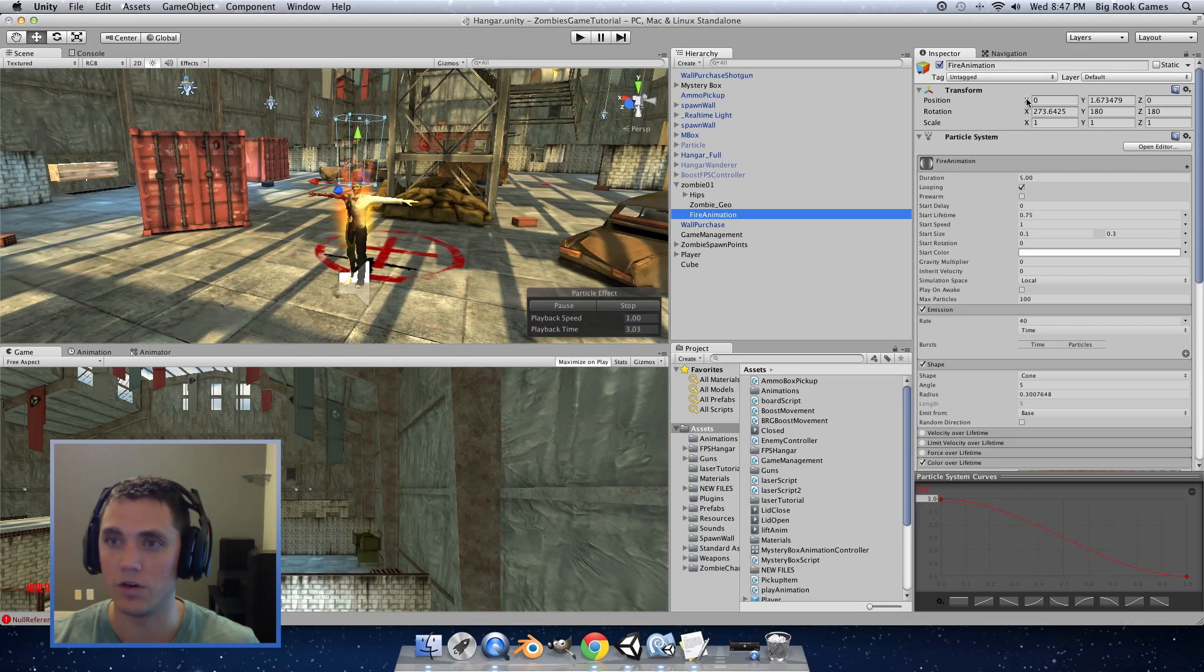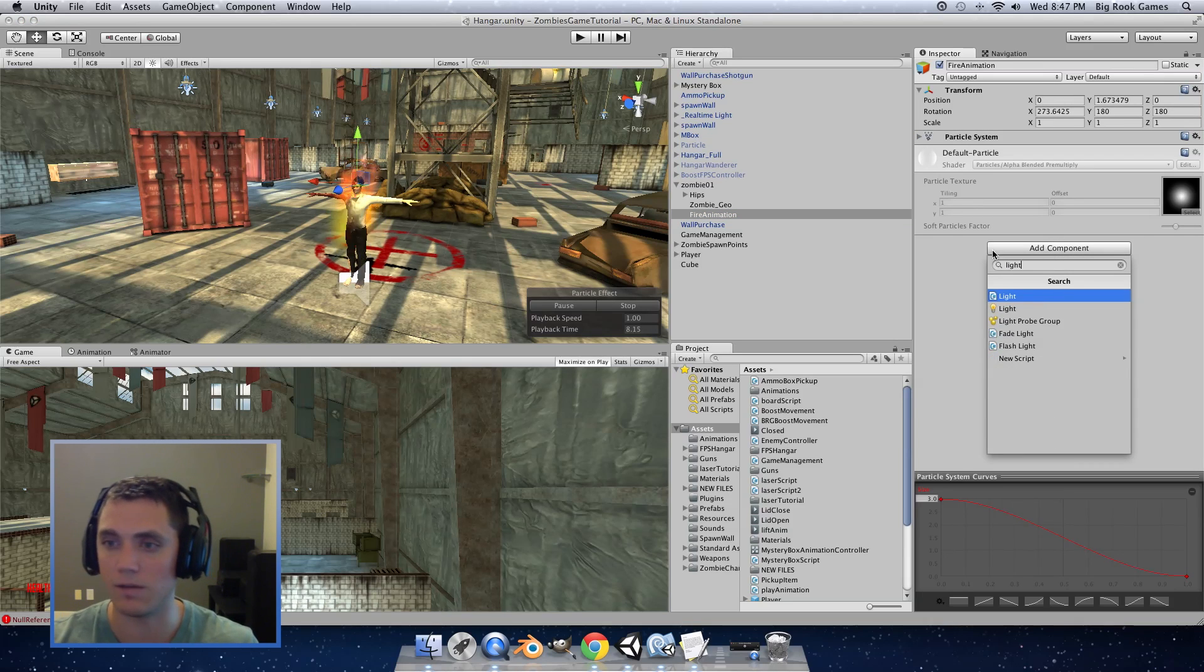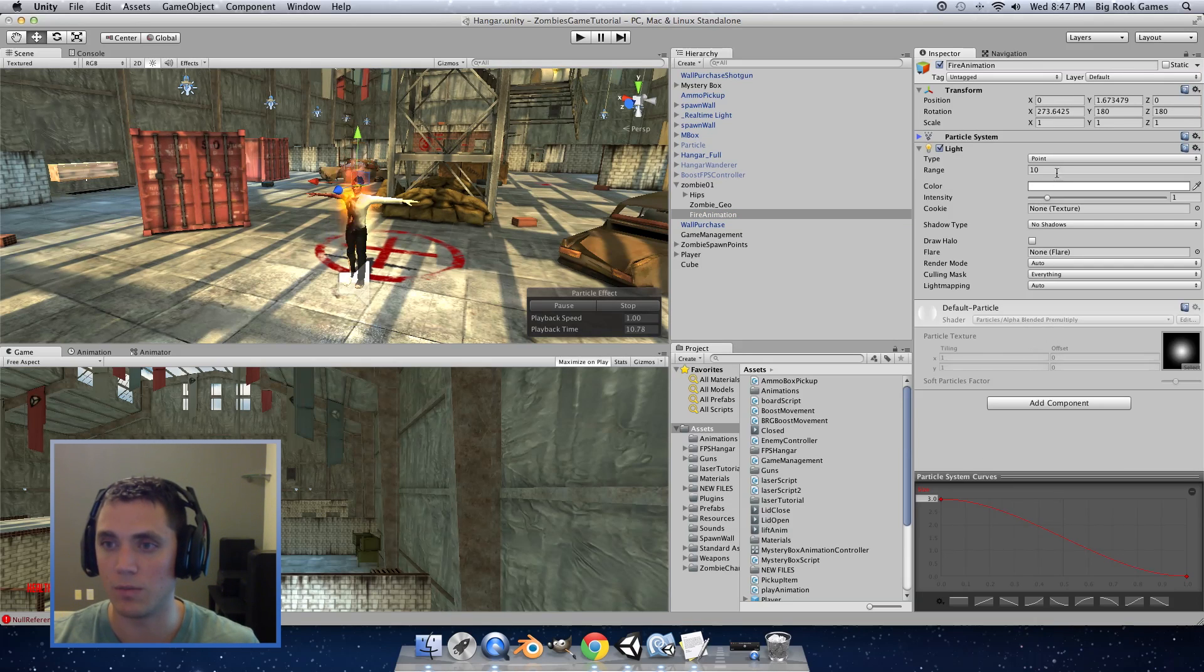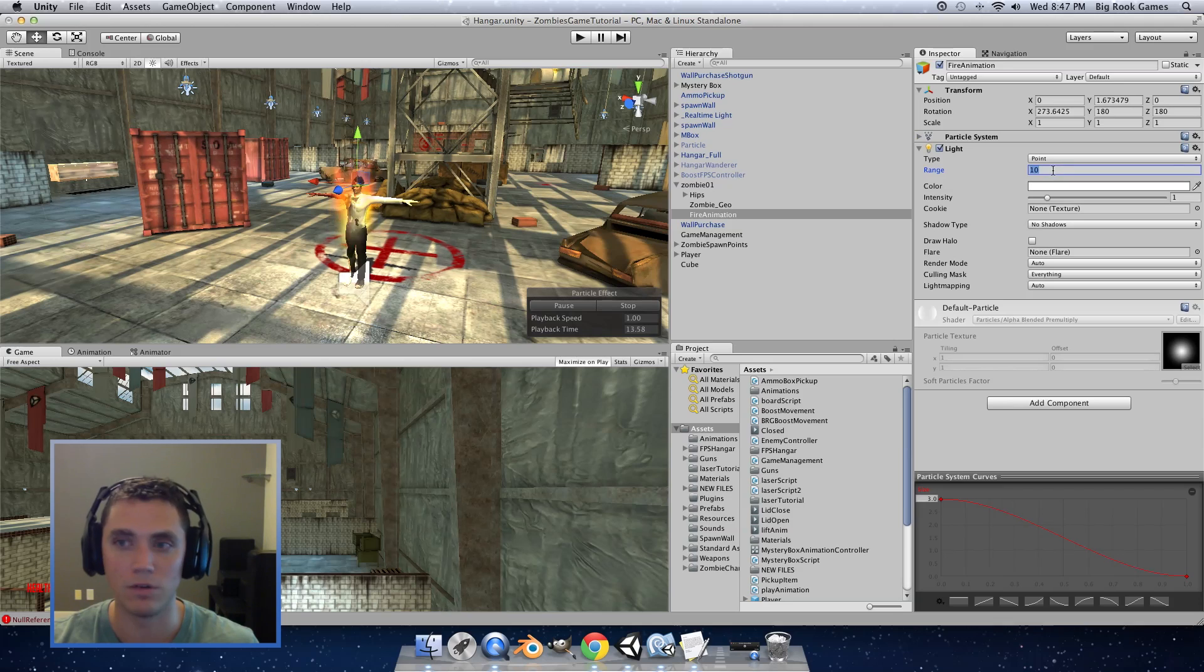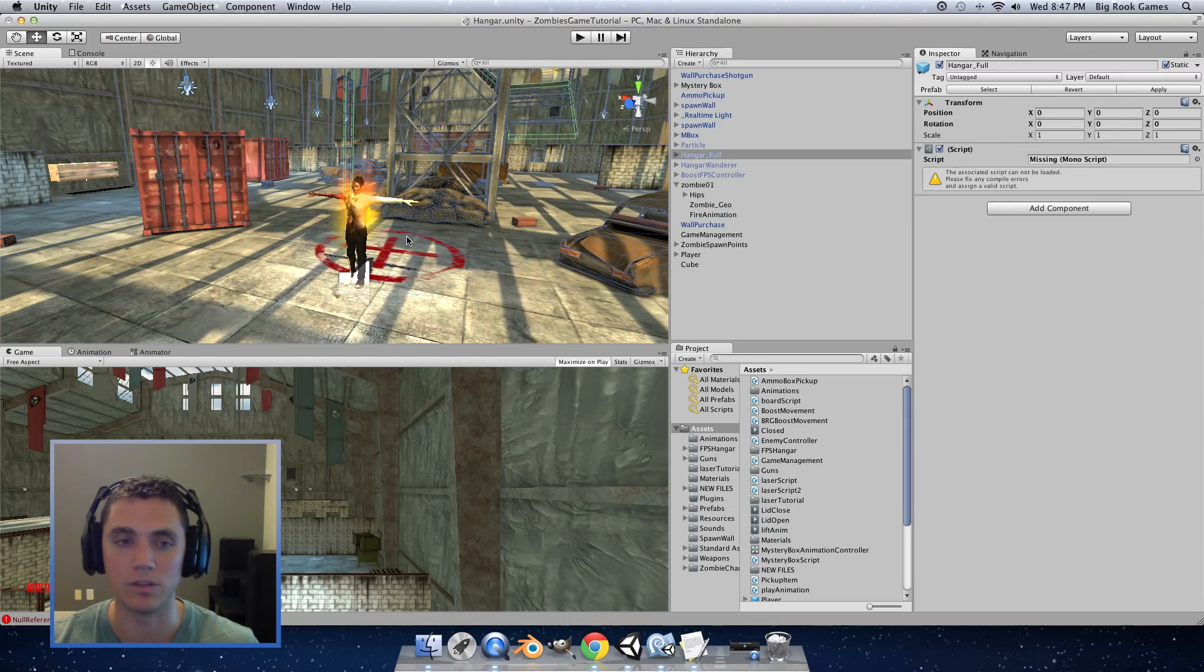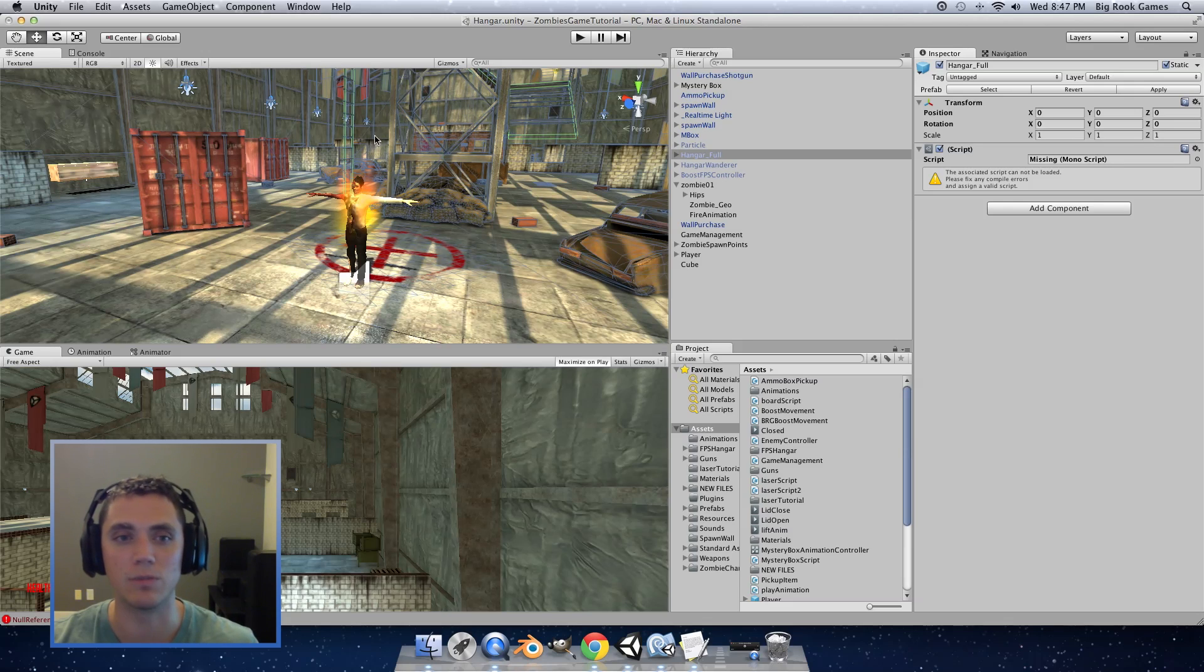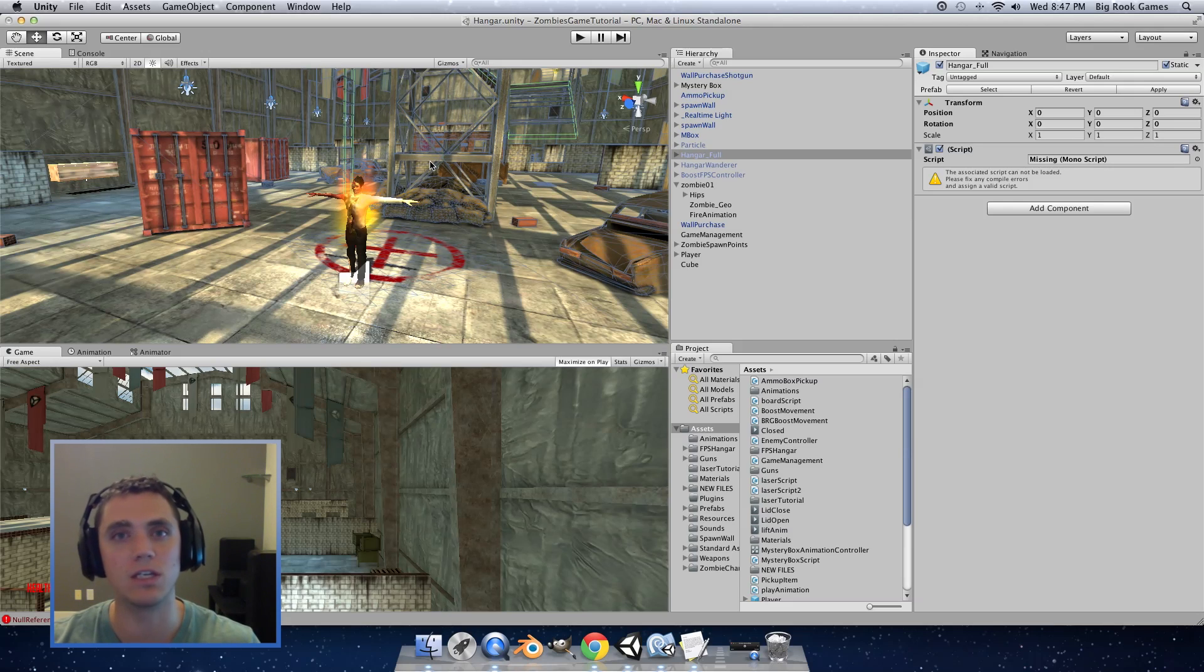So if we go here we can add component and light and make it a point light range 10 that's probably good and intensity one. So now they'll emit a light and you could do the same thing with the particle effect to give smoke and I actually did a tutorial previously on how to add smoke to a flame so check that out. I'll put a link on the screen for that.